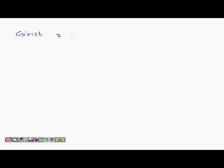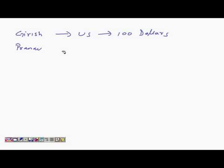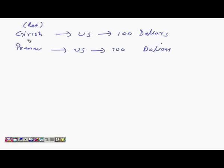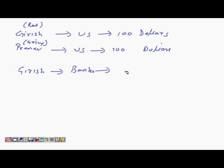For example, let's say Girish is coming back from the US and has $100 left with him, and let's say Pranav is planning to go to the US and needs $100. Girish has returned from the US and Pranav is going to the US. Girish goes to a bank and asks what is the prevalent rate. The bank says I will buy your $100 at 45.50 — that's the buy rate. The thumb rule for a bank is to buy low and sell high, that's where they make money from.